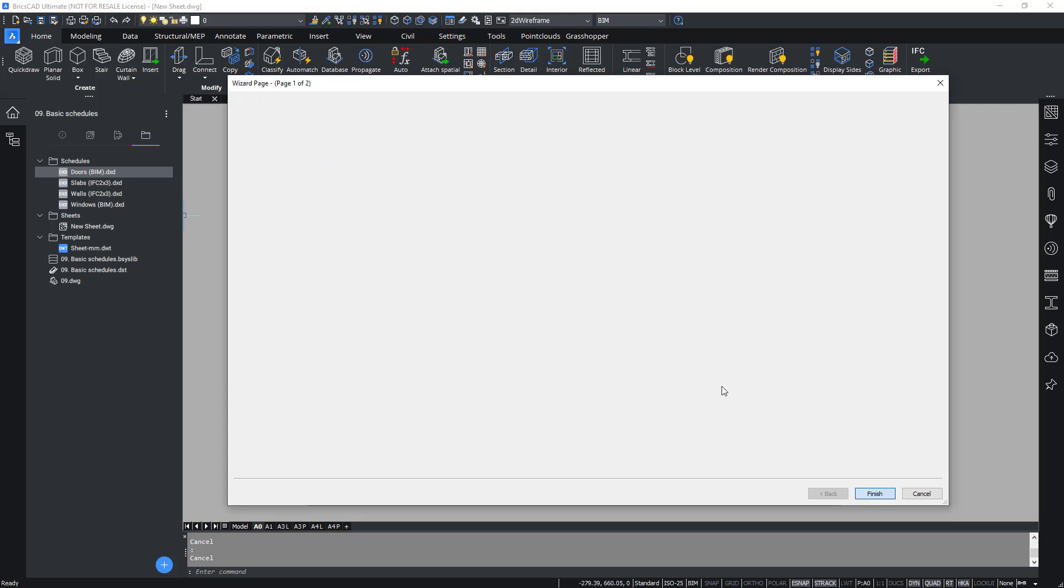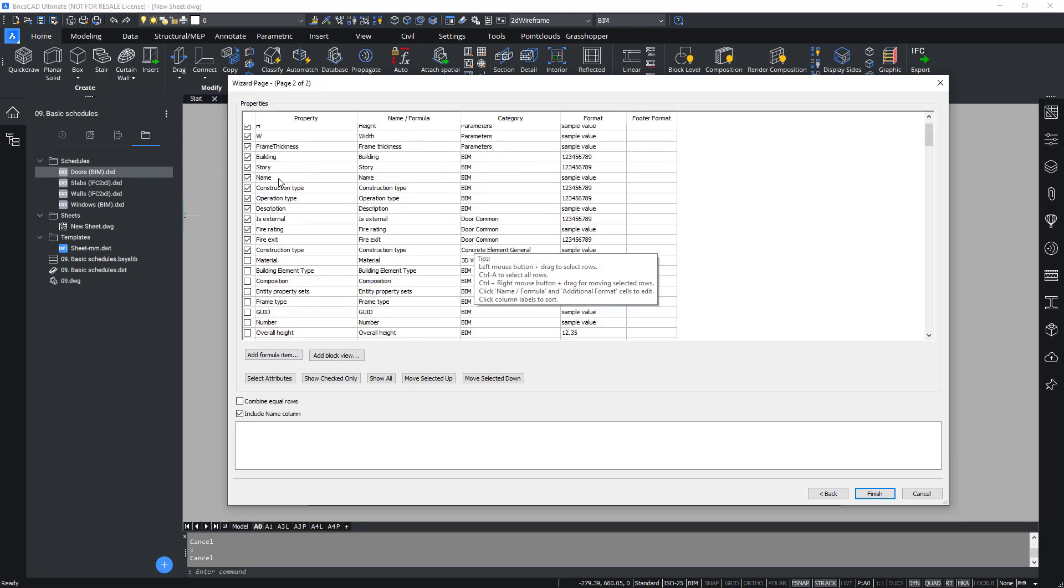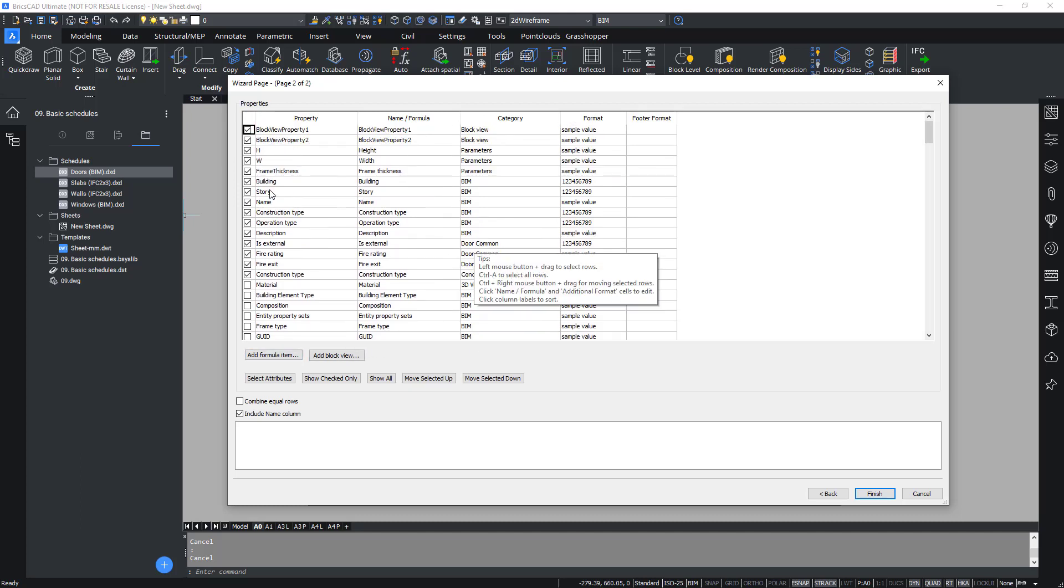In the next step of the dialog, you will see the properties being checked or unchecked to indicate whether or not they need to be exported to the schedule and in which order they are actually listed.